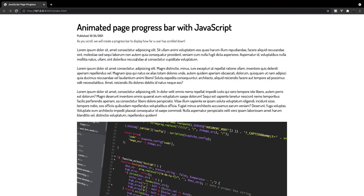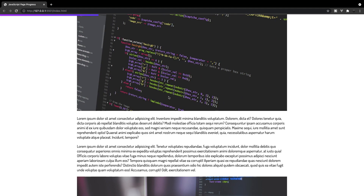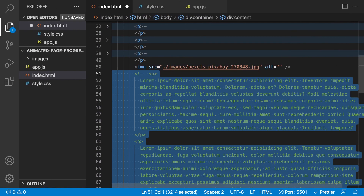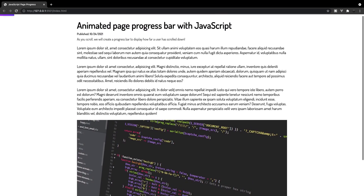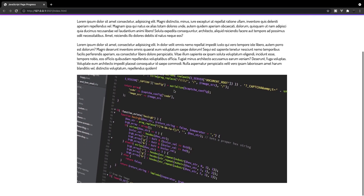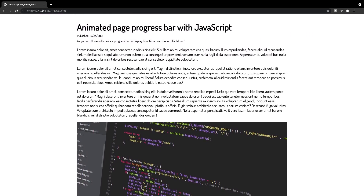I'd like to mention that I only recommend using this progress bar if your document has a decent amount of scrollable content. In our example today with this sample blog post we have a good amount of scrollable content and the progress bar looks really good. For example, if we remove some of the scrollable content and save, the progress bar fills up very abruptly and quickly and just doesn't look that good. I wanted to mention this in case your expectations don't resemble what we built here today.